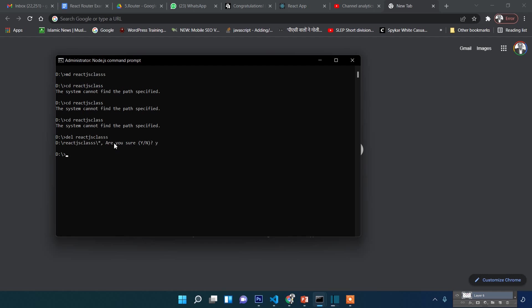Okay, now 'cd reactjs class'. To create an application in React.js, you need to write the command: 'create-react-app' and then your app name. For example, here I'll name it 'myapp'.